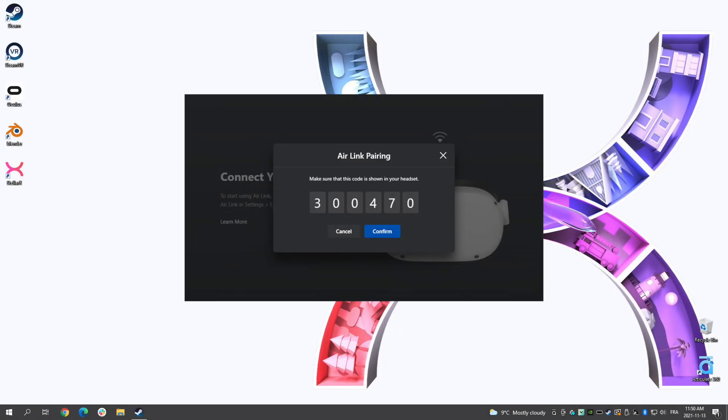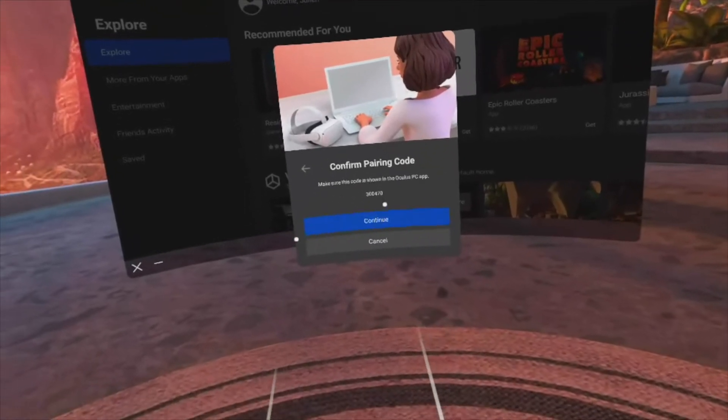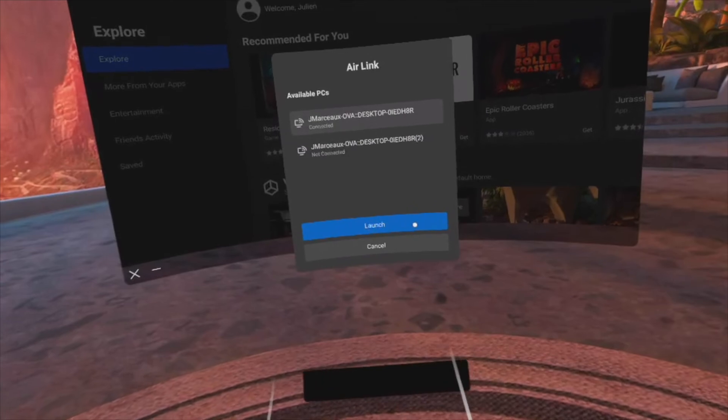If the codes match, click confirm on your Oculus desktop application. Then, put your headset back on and select launch to begin using AirLink.